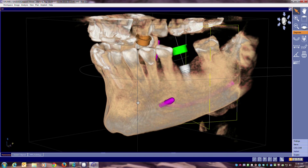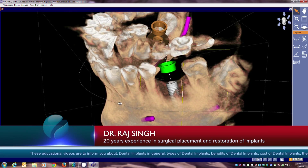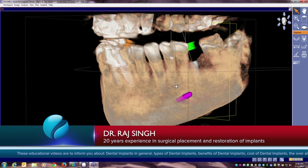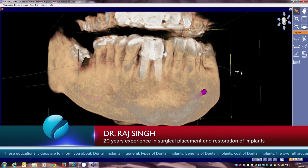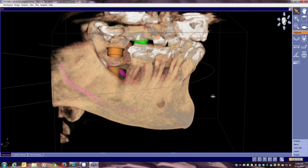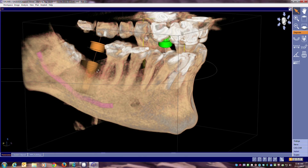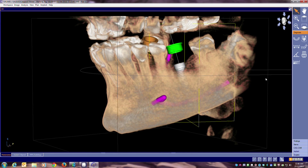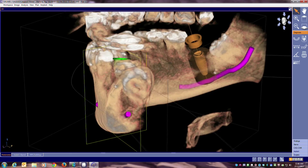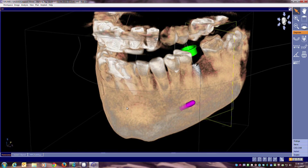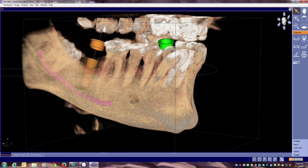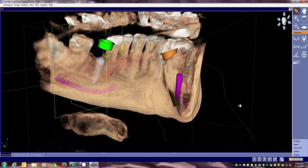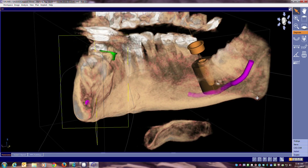Using the various windows, I can look at different areas. As you can see on this particular one, we have a patient's lower arch visible here, and we have planned the placement of a couple of implants in this area. Notice that the pink line represents the nerve canal, and that is important because we have to avoid that during placement of an implant.